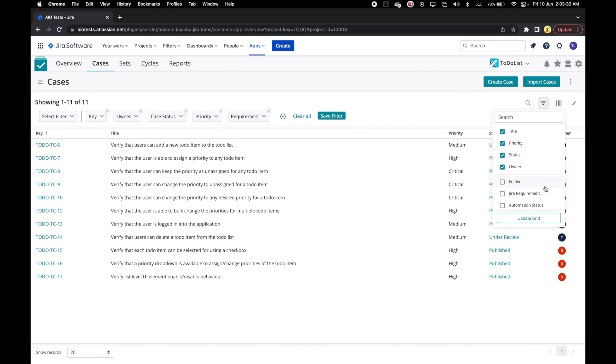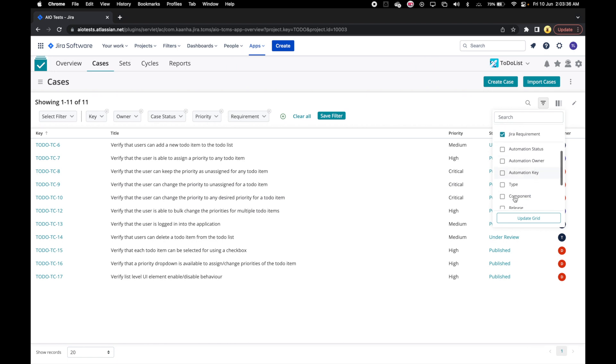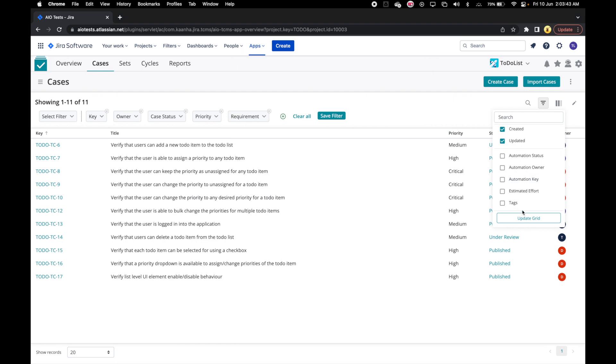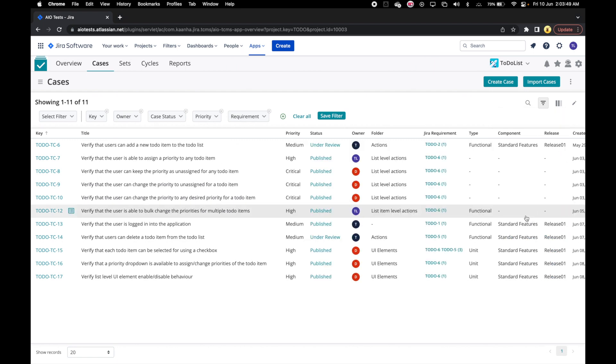Let's select some of the case attributes. After choosing our case attributes, we can click on Update Grid and our grid should be updated to show all the columns that we selected.